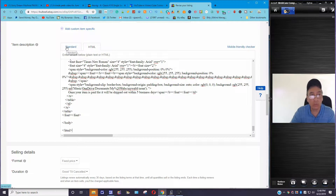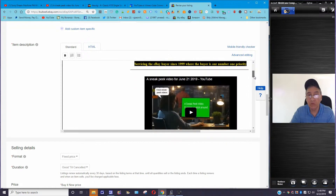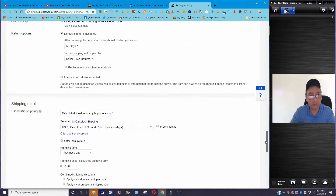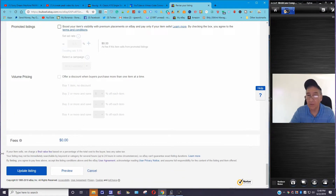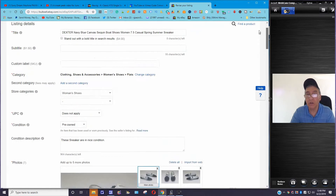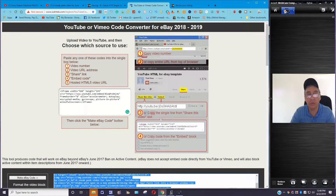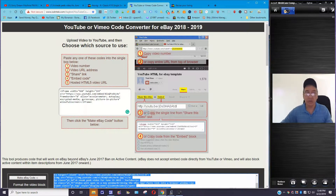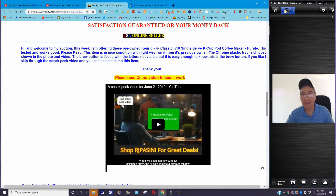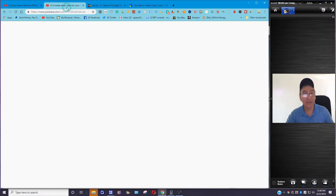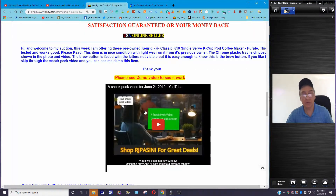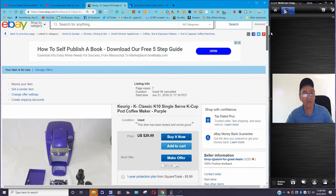You don't see it of course in the HTML view, but when you click on Standard and scroll down — there it is. Then you go down to the window — I'm not going to save it here — and hit Update Listing. It's cut and dry, very simplified, and you should have no problem doing this. It's all in this YouTube and Vimeo code converter. There's no smoke and mirrors — this is an eBay listing, and you can see the video embedded right there.